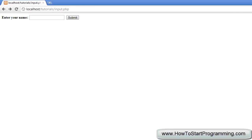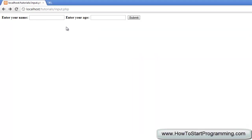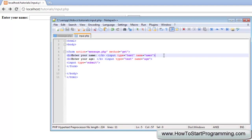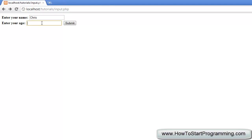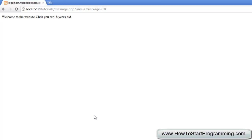After saving and reloading, we enter a name — Chris — and an age — 18 — hit submit, and it says 'welcome to the website Chris, you are 18 years old'. That is the end of the tutorial. Thank you for watching — if you have any questions please leave a comment. In the next tutorial we will be talking about the POST method. Please like this video, subscribe to the channel, and I will see you next time.